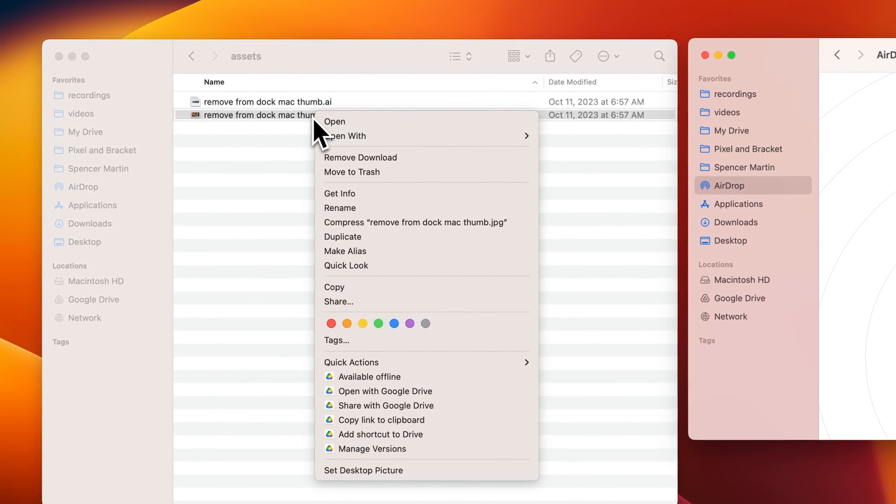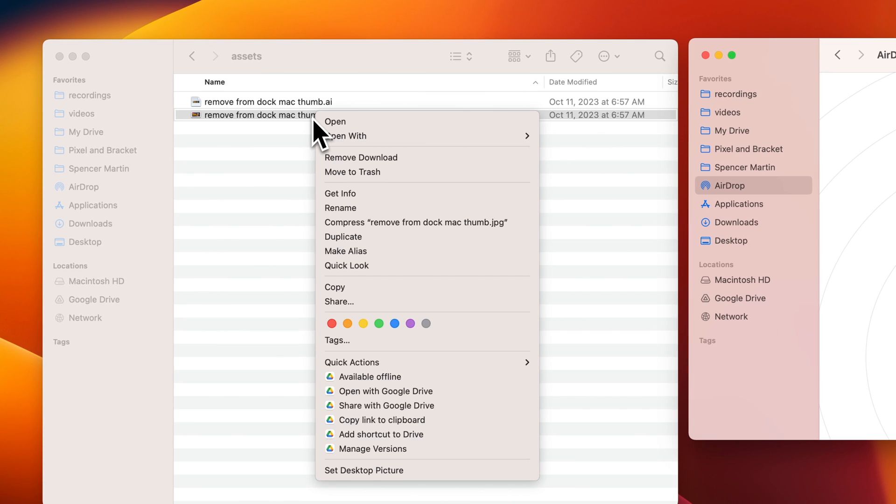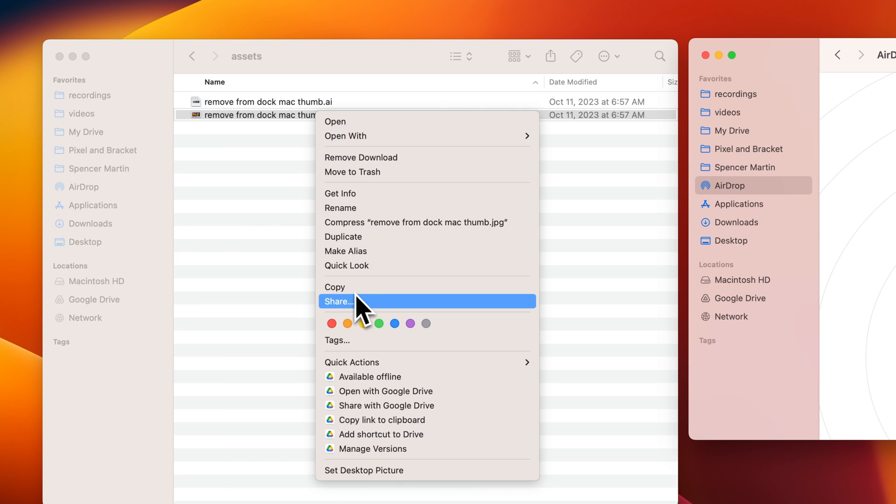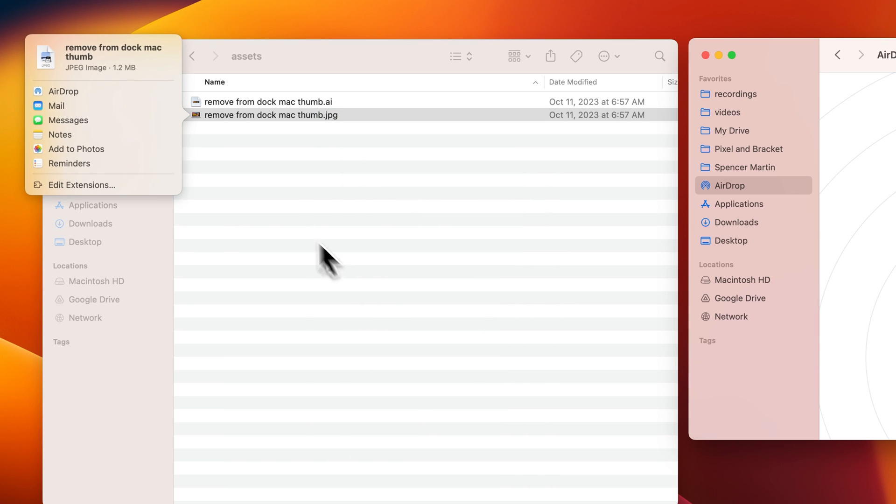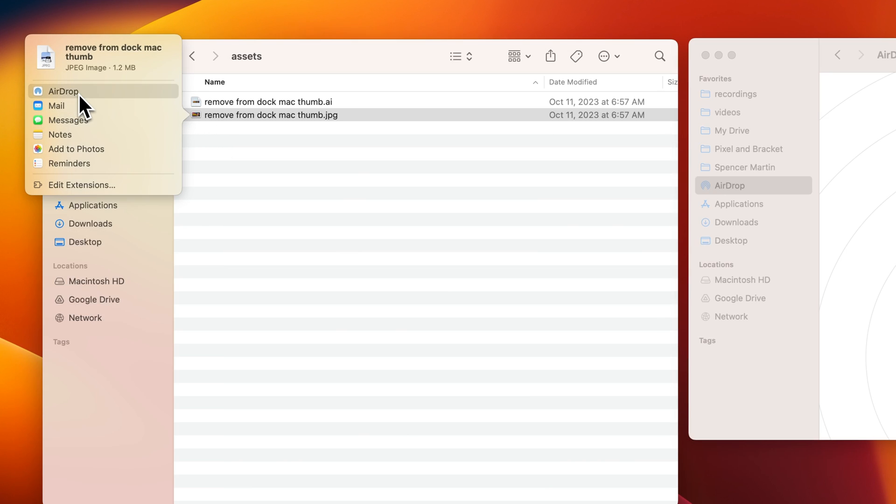You just right-click on any file that you want to AirDrop and then from there you can actually go down to share, and inside the share drop-down we see AirDrop. So we can click on AirDrop.